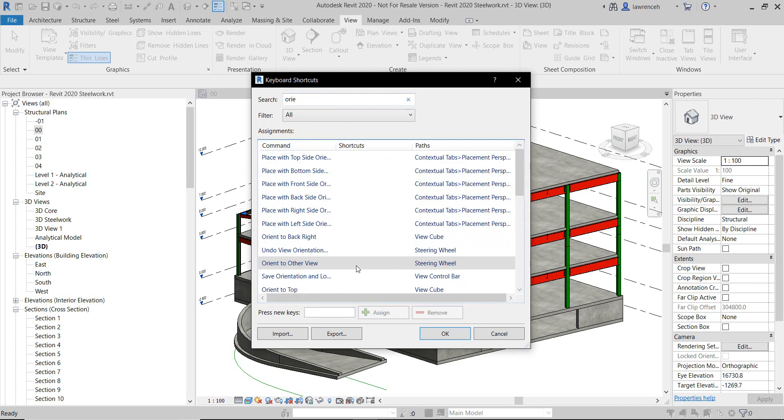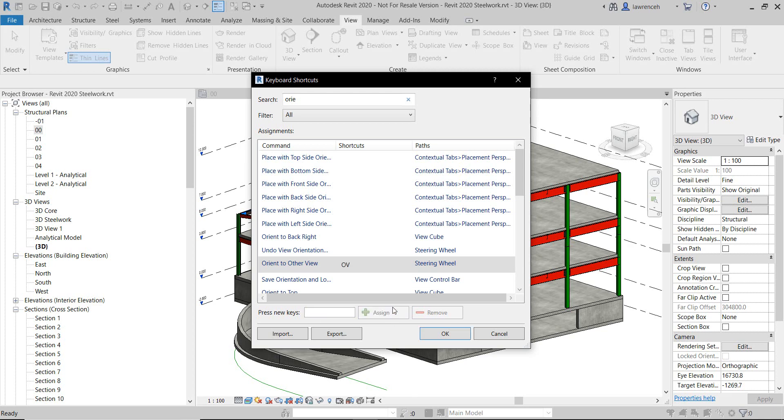You can see I already had a keyboard shortcut for that, but I'll show you how to assign one. So you can pick on the command, type in OV or whatever you want to make this, click Assign, and you can now see that's added in as a shortcut.